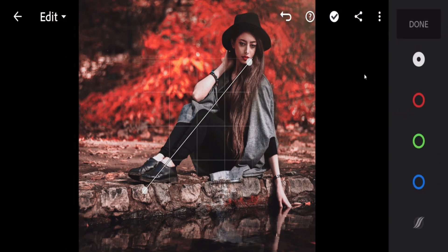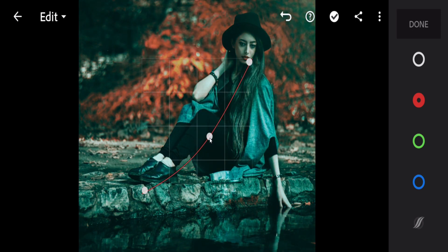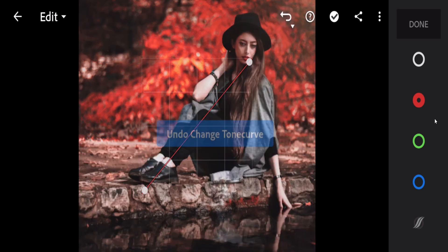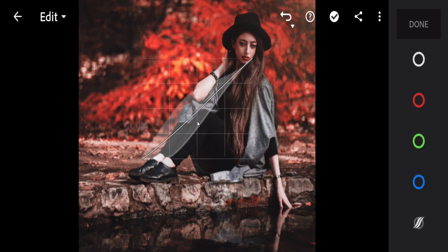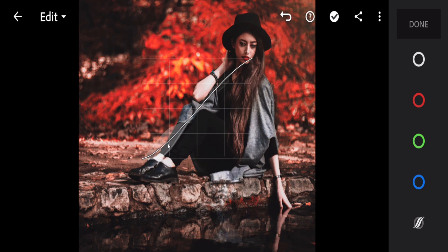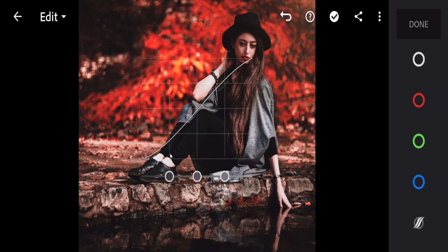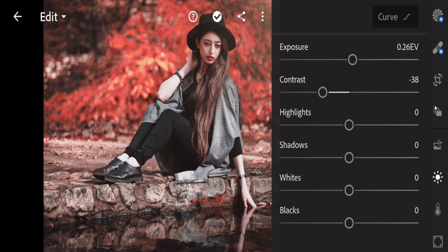Another option is Curves, which is also a great option. If you select the Red channel and decrease it, you can see that the red areas decrease. You can also click the Green channel — it gives a feathered, amazing look. Curves is a very important tool in both Adobe Photoshop and Adobe Lightroom.